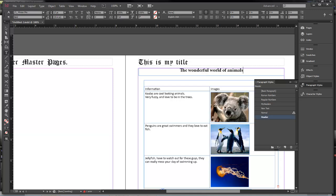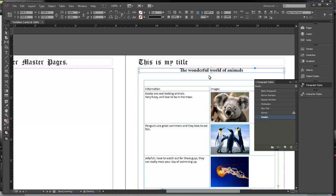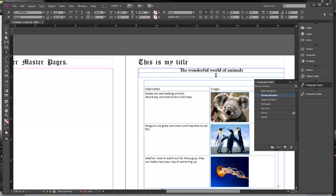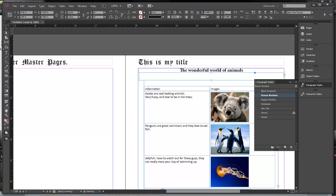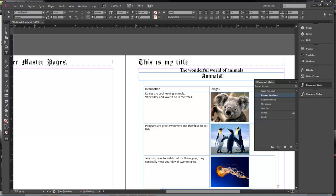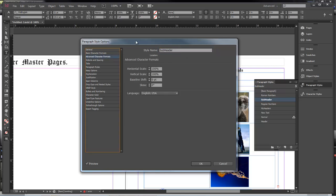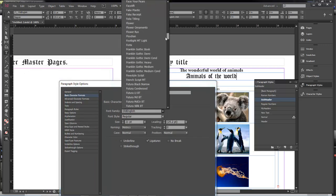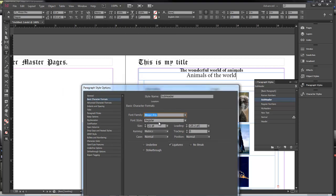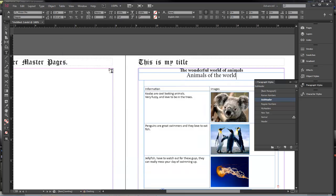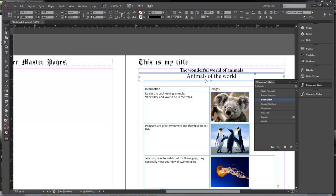Now we want to choose the selection tool and make this a little bit smaller. Create a new text layer underneath it, and we're going to name this 'sub header.' Over here in Basic Character we're going to choose Minion Pro for this one as well. That looks good. Click OK and bring that down just a little bit. This is our sub header and this is our header.